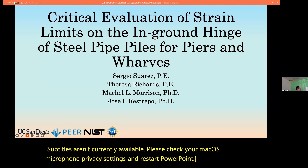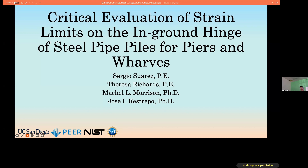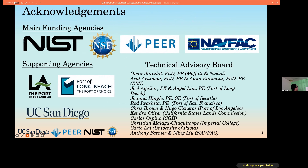Hello everyone, my name is Sergio Suarez and I'm here to present on behalf of my research team from UC San Diego, which consists of Teresa Richards and Professors Michelle Morrison and Jose Restrepo, who kindly joined me here today. I'd like to start by extending gratitude to our funding and supporting agencies as well as our technical advisory board. The results presented today were primarily sponsored by PEER, so thank you very much for that.